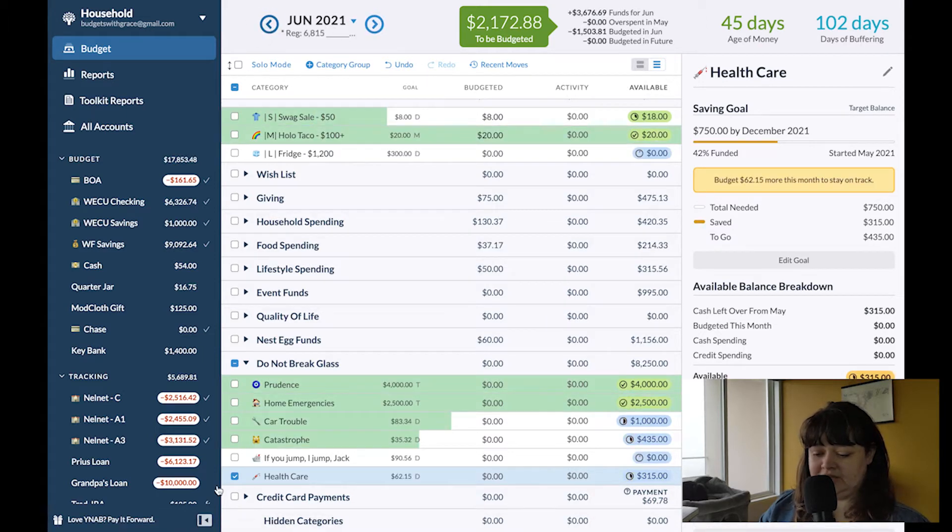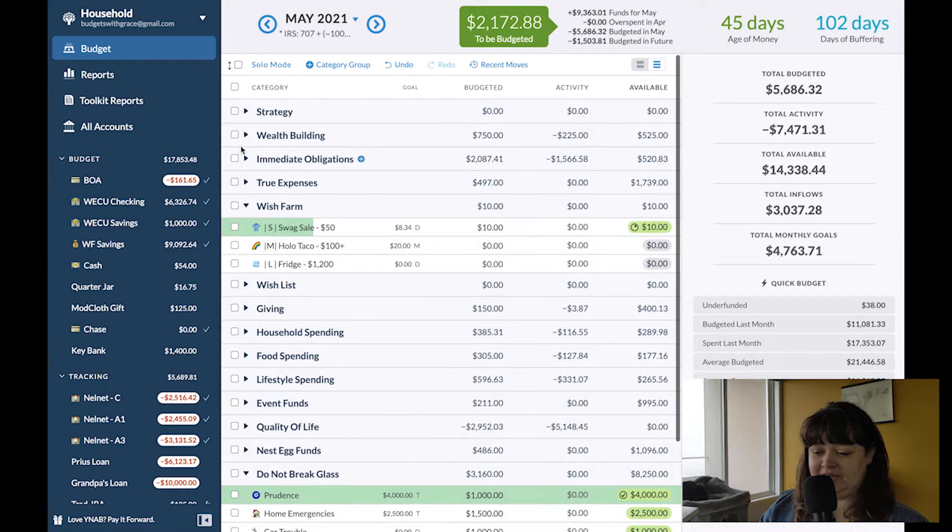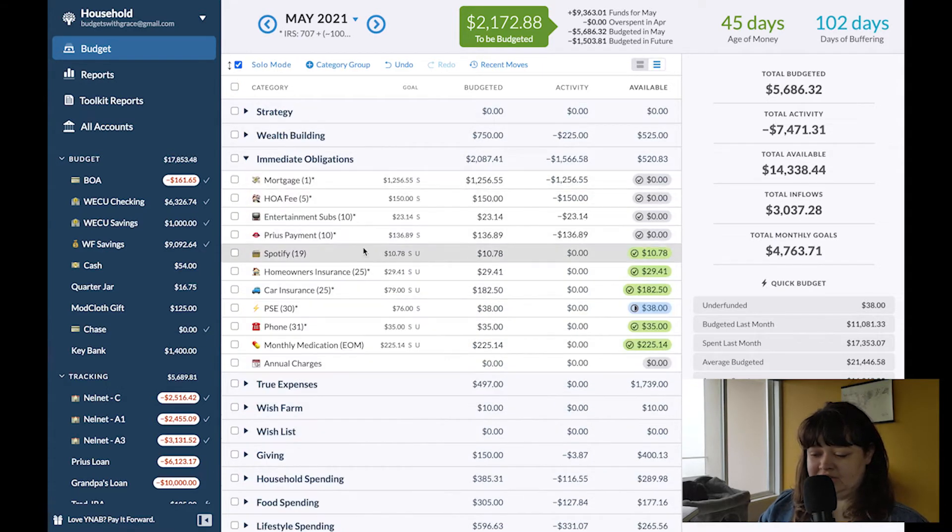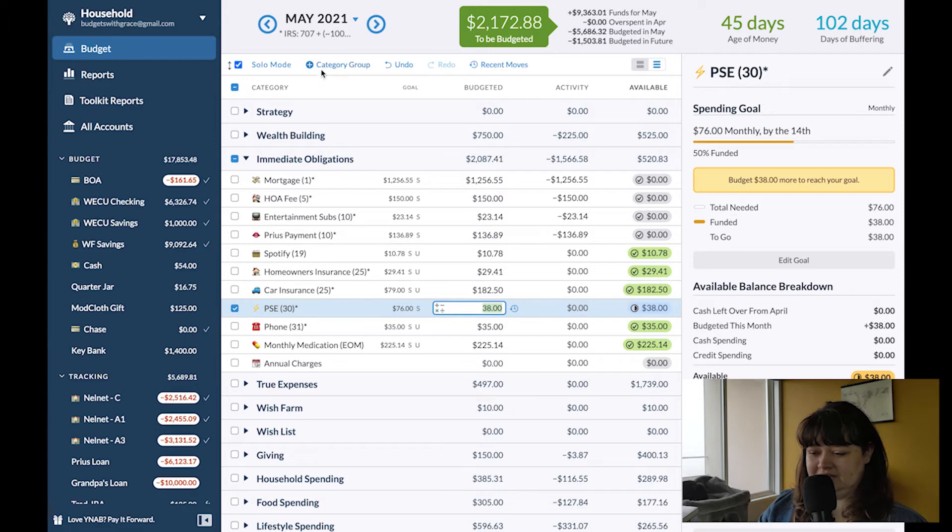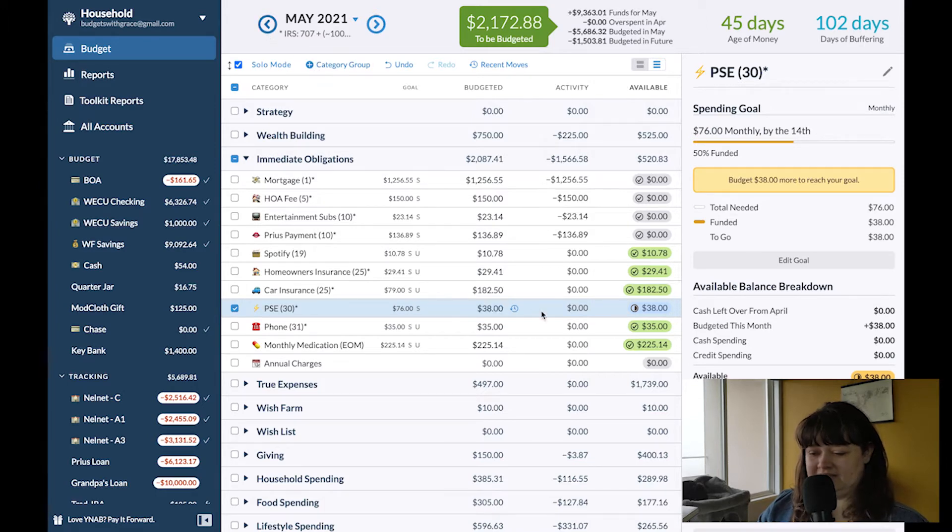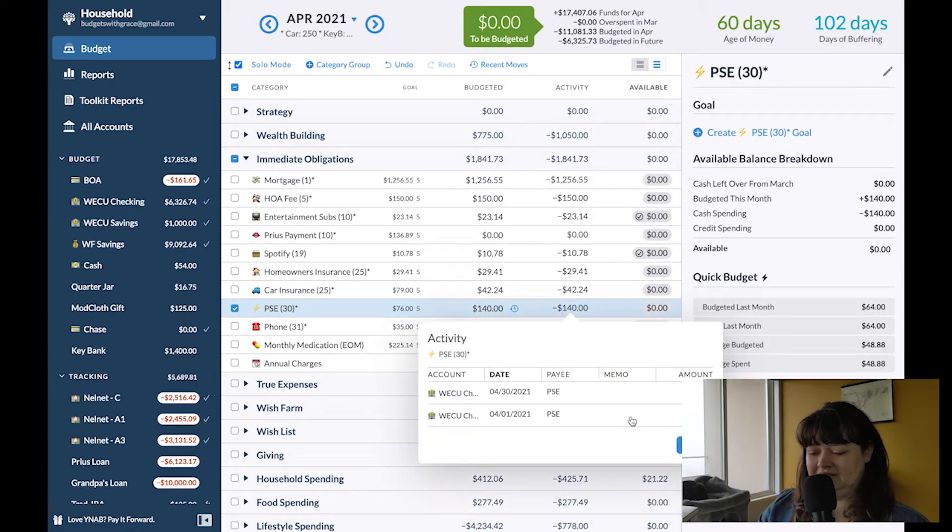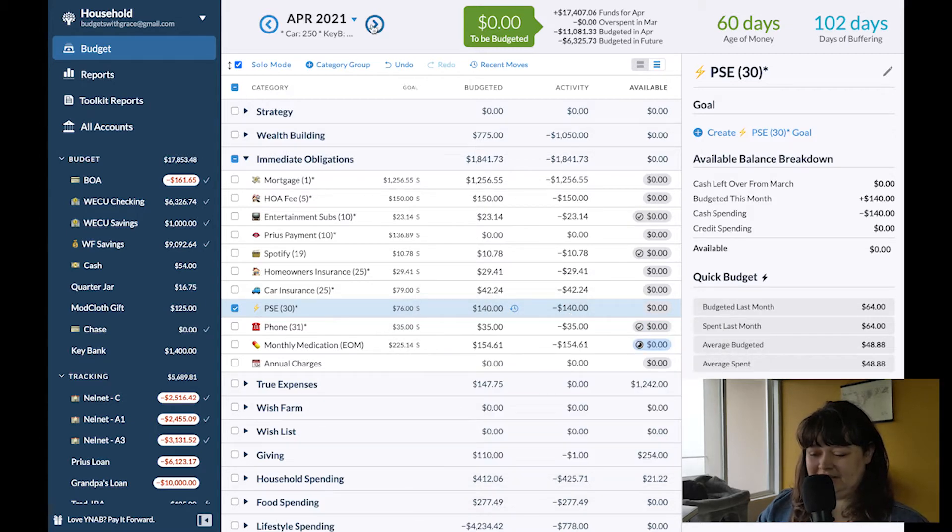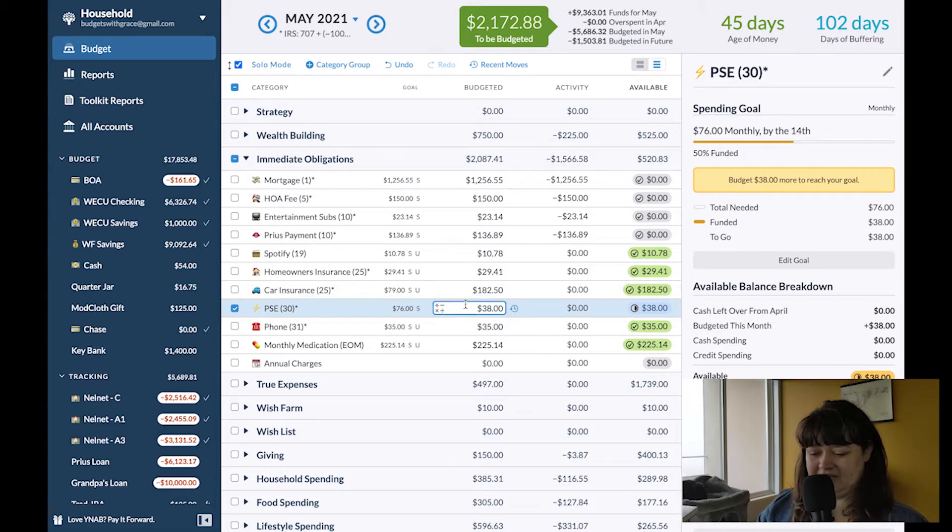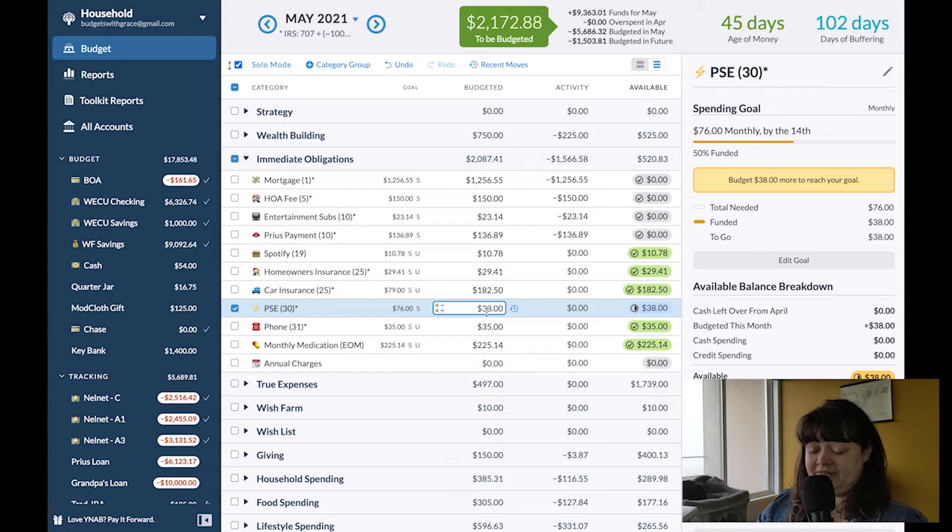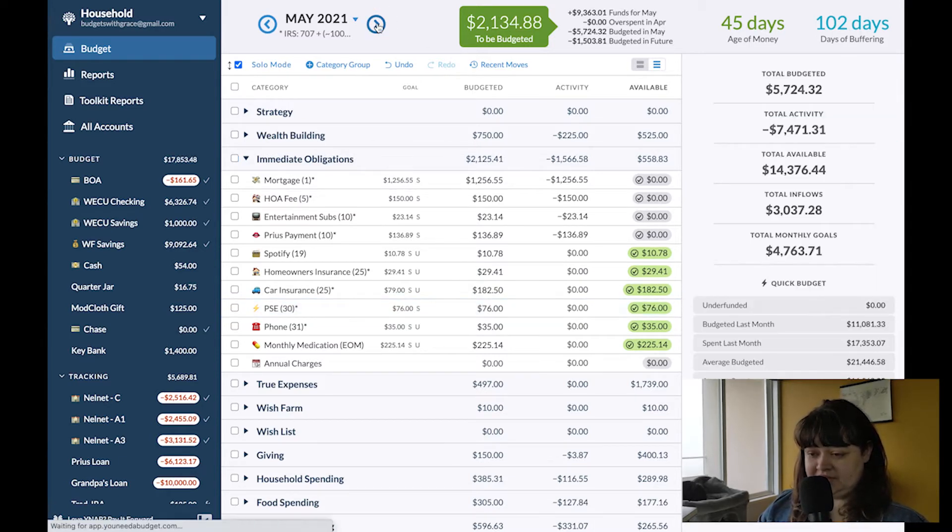Oh the other really annoying thing that happened in my immediate obligations. My energy bill came out like twice in April. It's so annoying. It drives me crazy when that happens. So I was funded a month ahead in this category but then I had to cover that. So I funded my half again and now I will just click under funded since I have those funds from Forest.